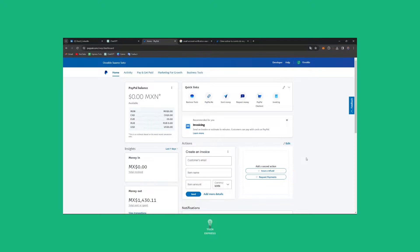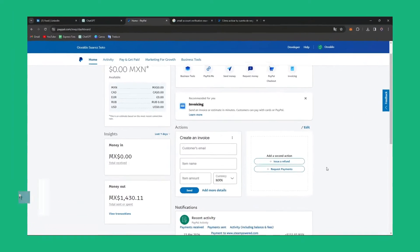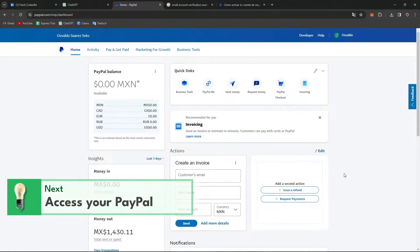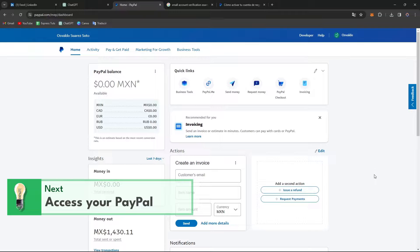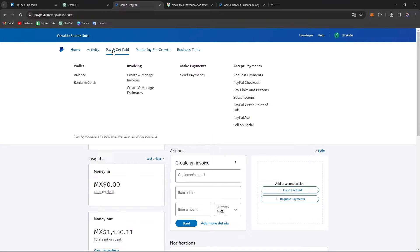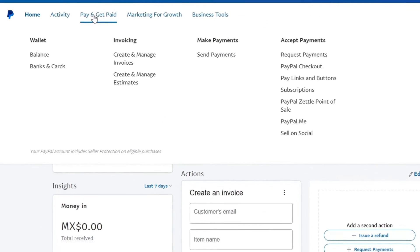First of all, you're going to log in to your PayPal account. Once you're logged in, you'll see the dashboard. What I'm going to do is navigate to the Money tab at the upper side or go directly to Pay and Get Paid. You can see we have different sections here.